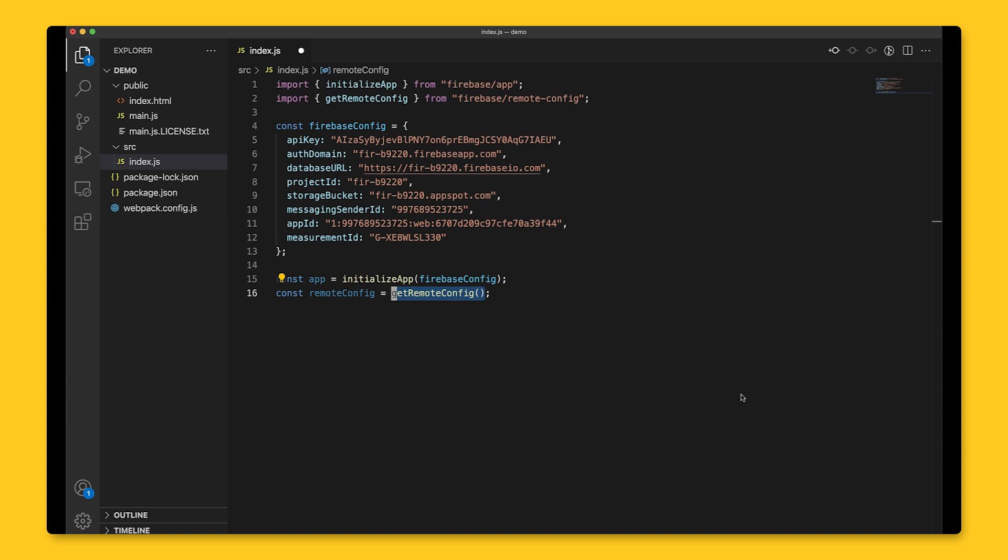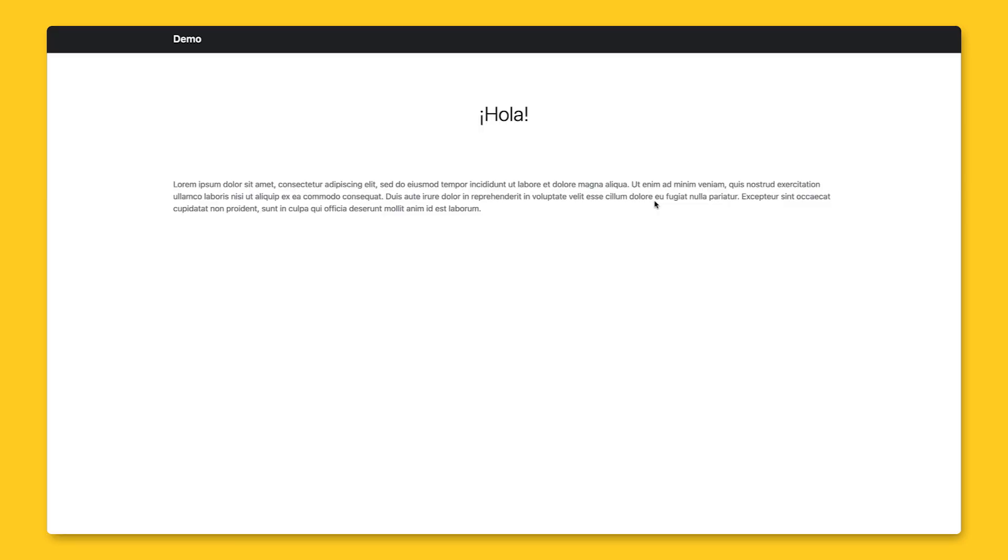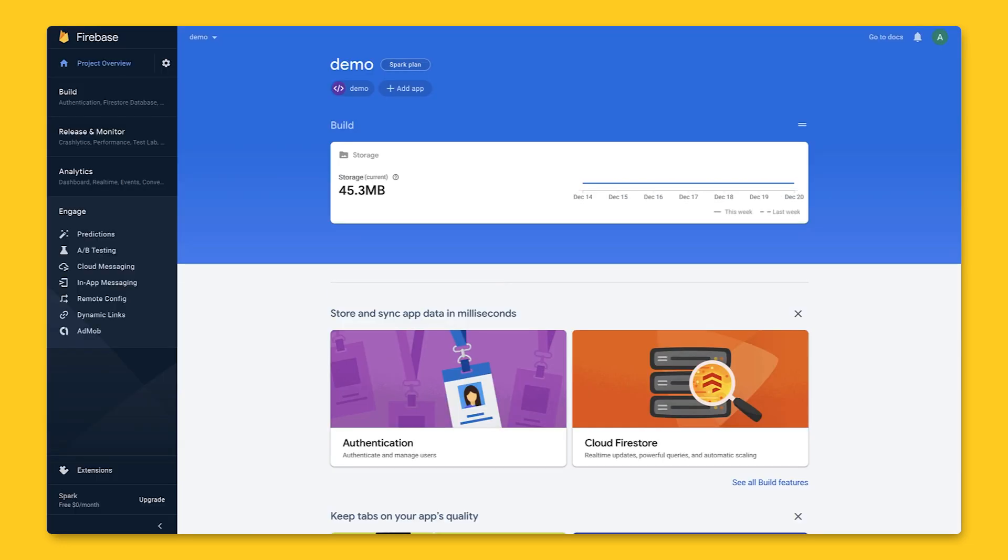Now, let's do something fun with Remote Config. We're going to display a Spanish greeting message to 10% of Spanish-speaking users and an English greeting otherwise. To set up values, I'll need to create a parameter in Firebase console, and then we'll write code to use it in the web app.